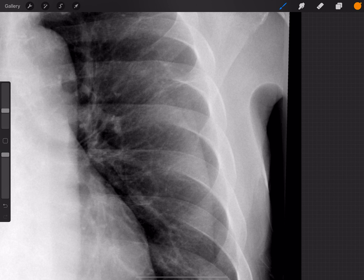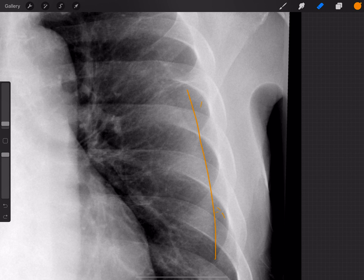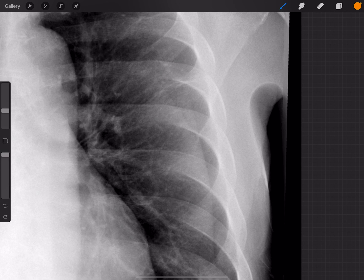Why is this a skin fold and not a pneumothorax? The main reason is that this is not a radio-opaque line — this is a radiolucent line, and lateral to this line, although it's subtle, we still see very fine lung markings. Also notice that if you follow this line up, it doesn't continue upward; it just fades away. That's another sign we're looking at a skin fold and not a pneumothorax.